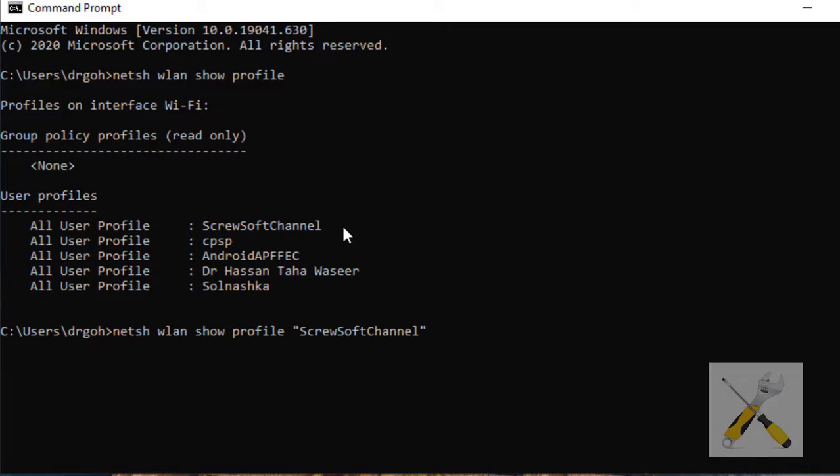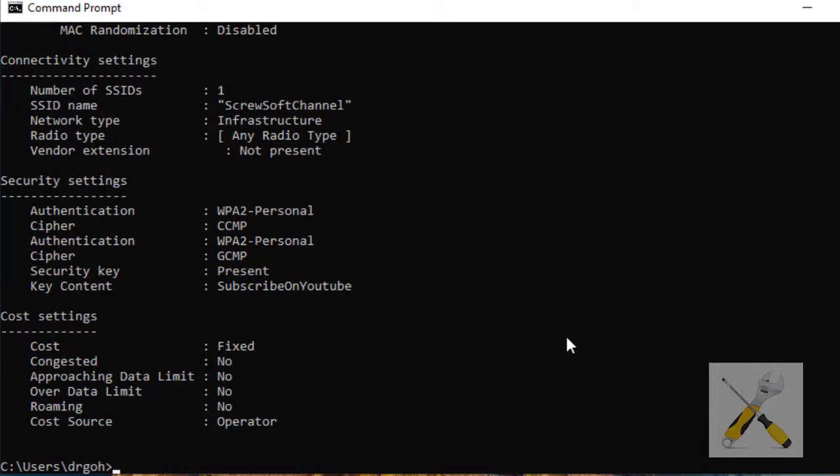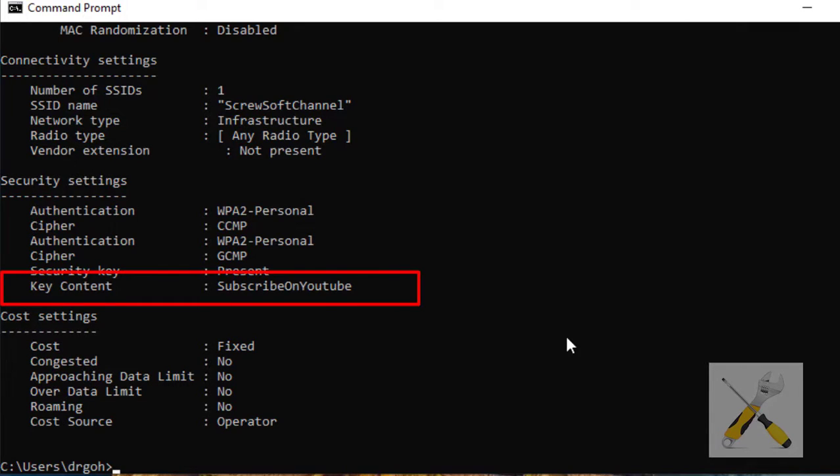Then type key equals clear. This is the complete command. Hit the enter button now. In the data that appears, look for key content under the security settings.